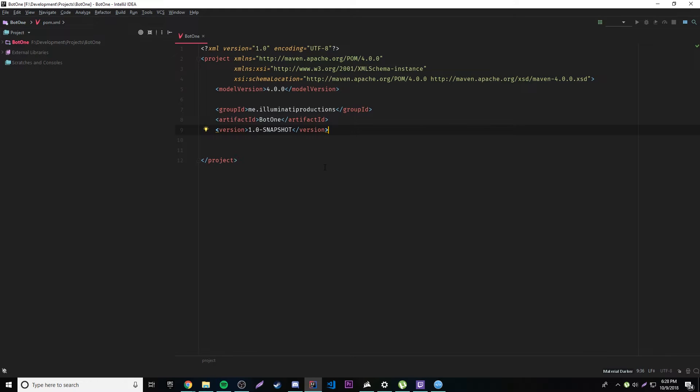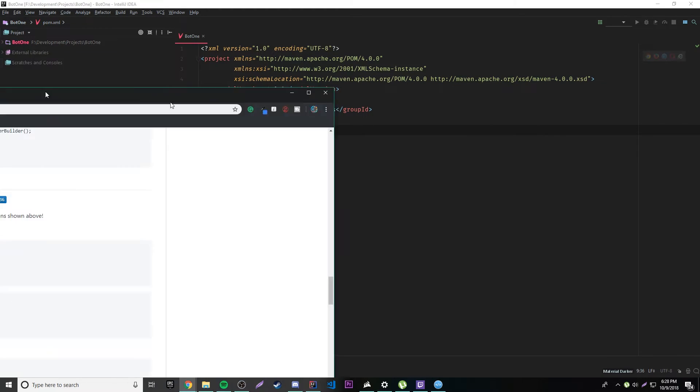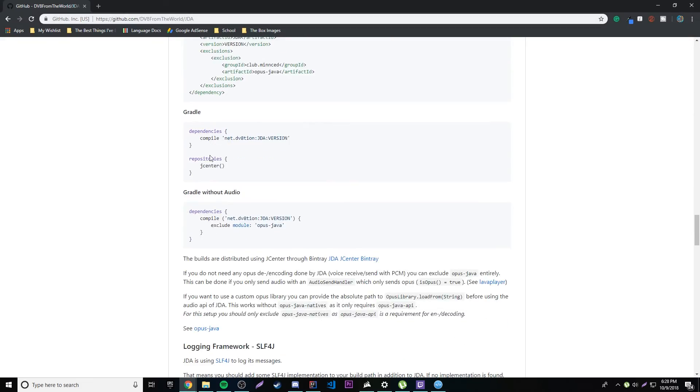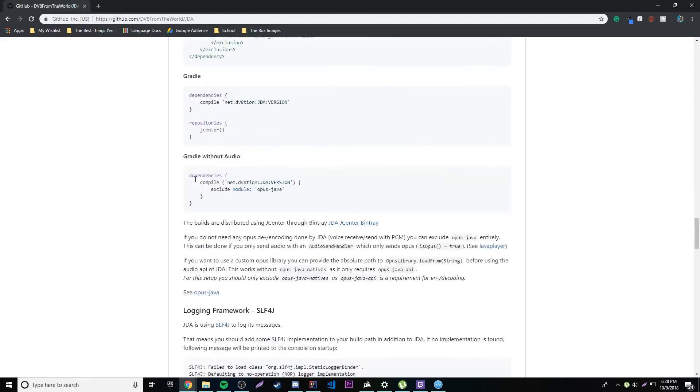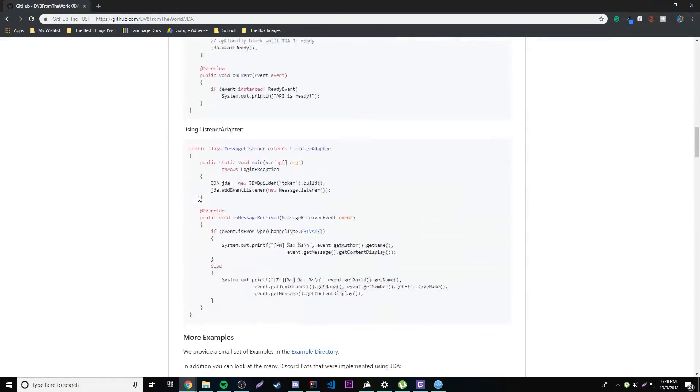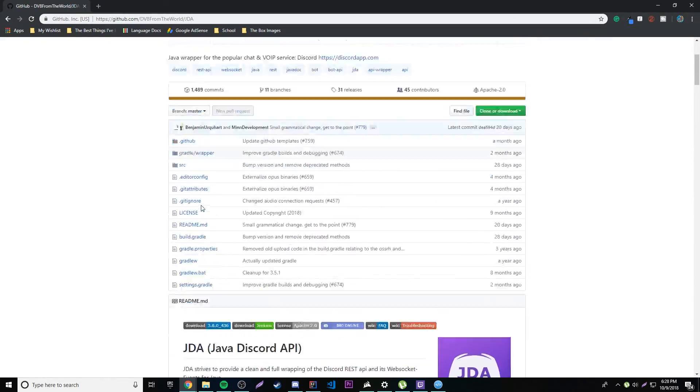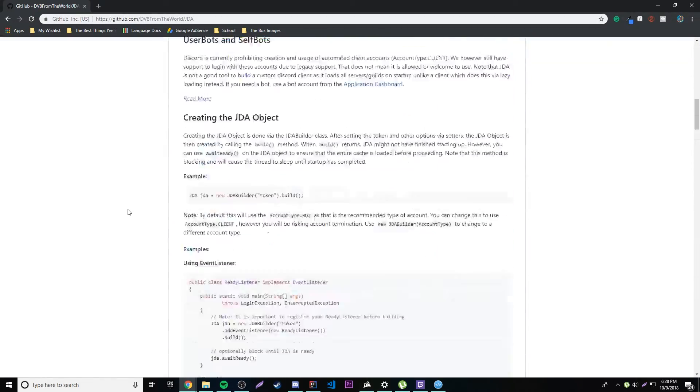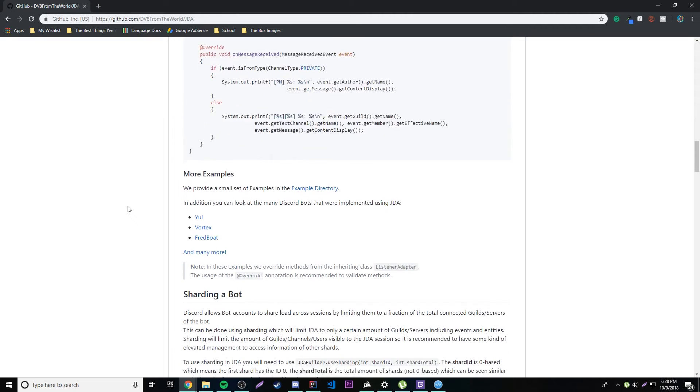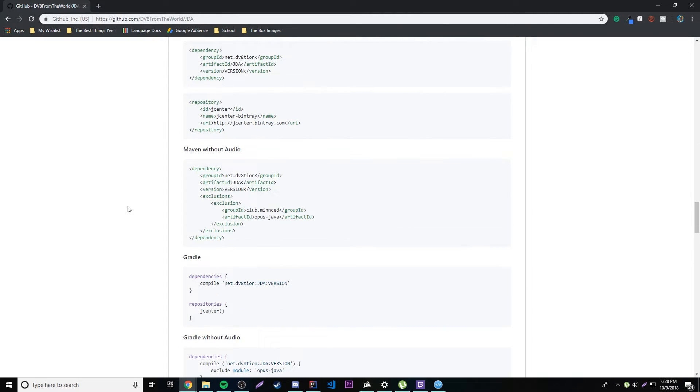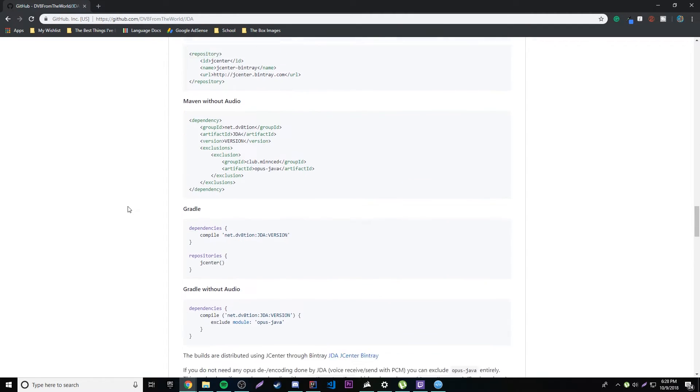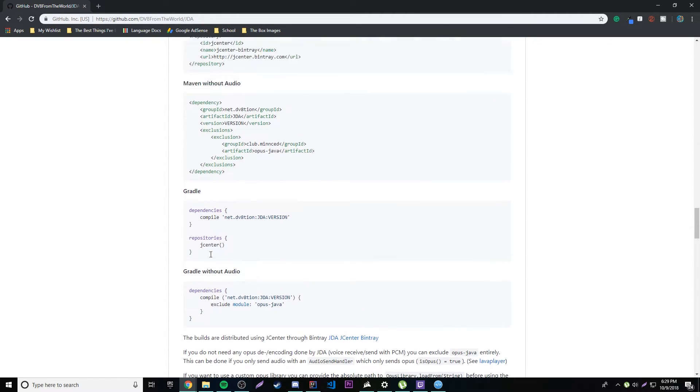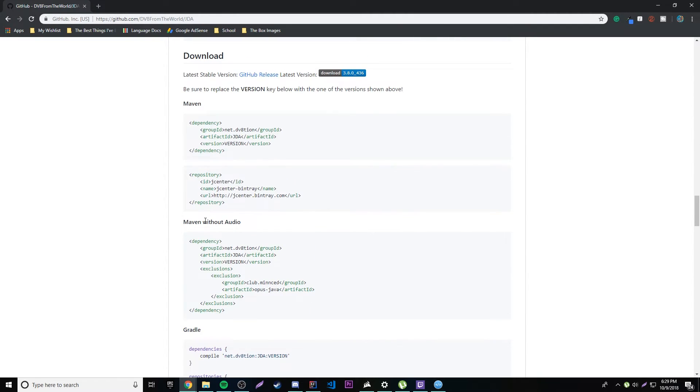And yeah, so the first thing we have to do is actually import the API itself. So to do that we're going to have to copy some stuff from this little website here. This is the API's webpage on GitHub. I'll leave the link in the description for you. And so it gives us the important code snippets we need to enable this or to get the API on our project.